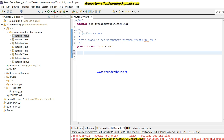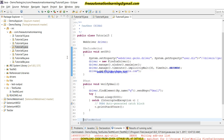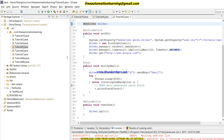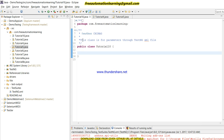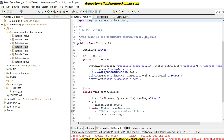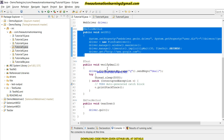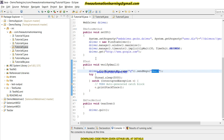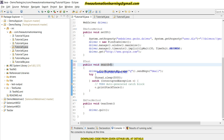Let me first copy my code from the previous video. I am copying this code because I don't want to write it again — I have to explain parameters so I will focus on parameters. This code is copied from Tutorial 5. We have a Before Method that invokes Firefox, and a search method where we search our keyword in Google, and after that we quit the driver.